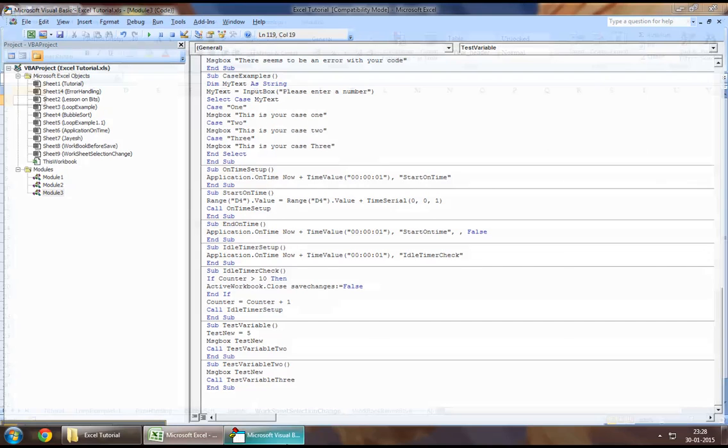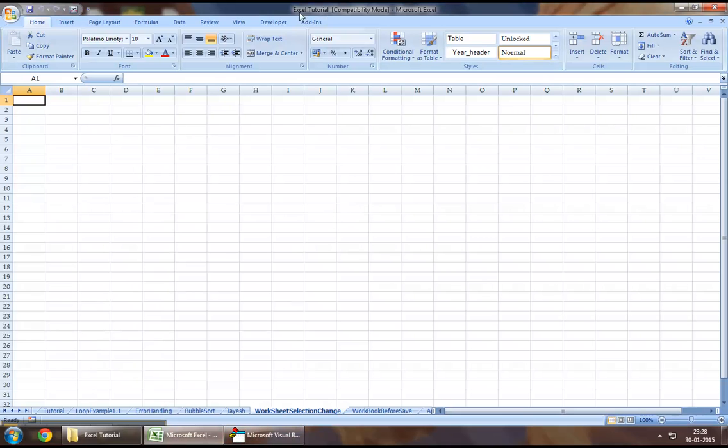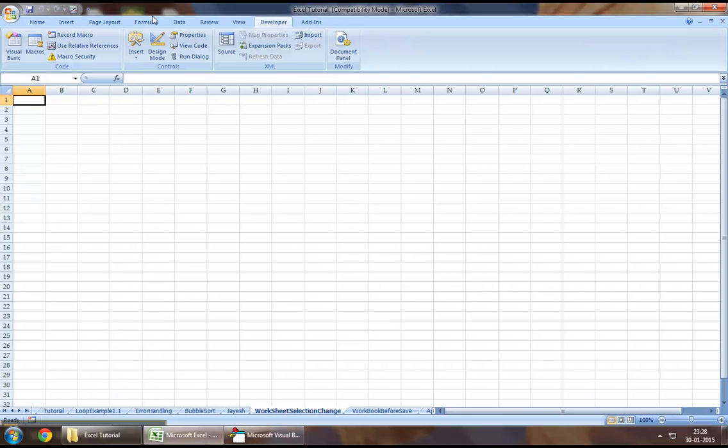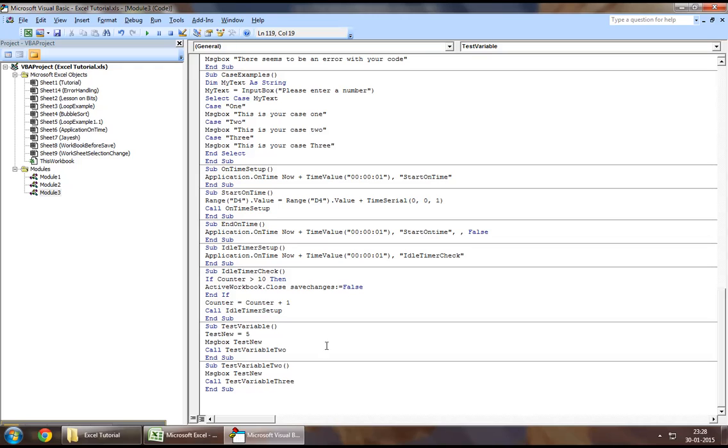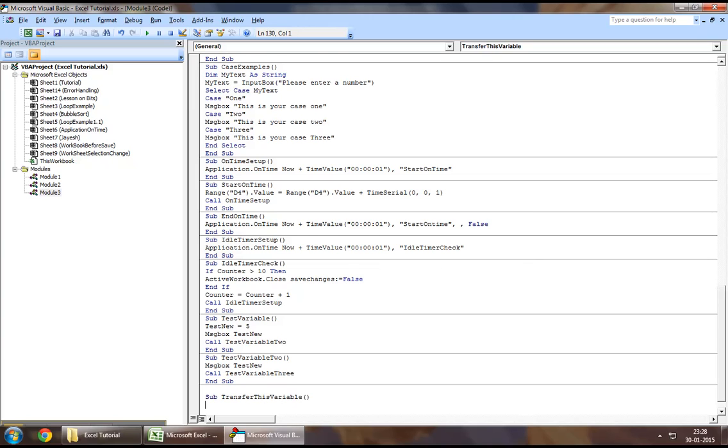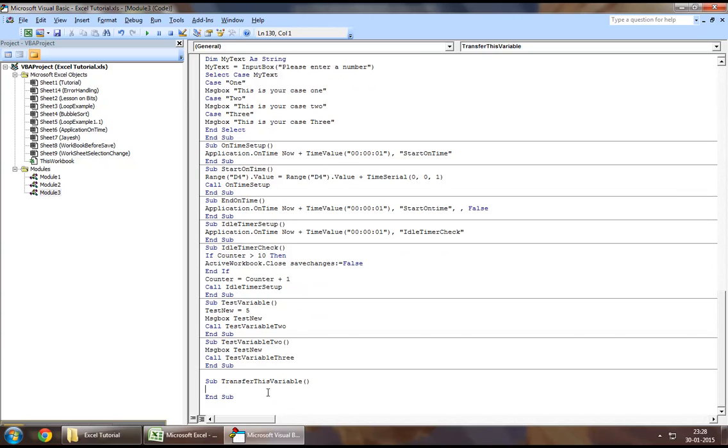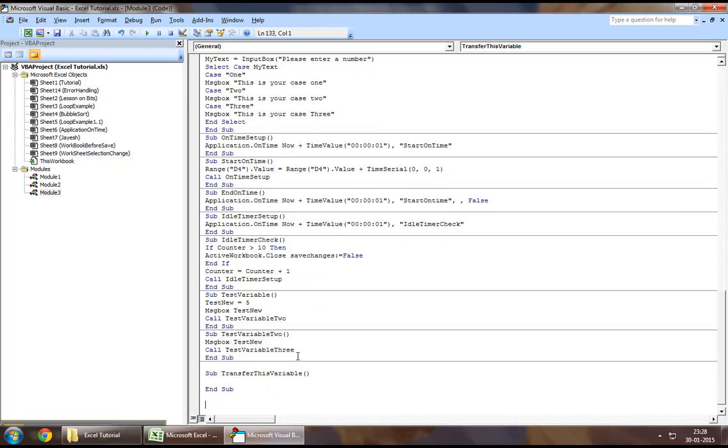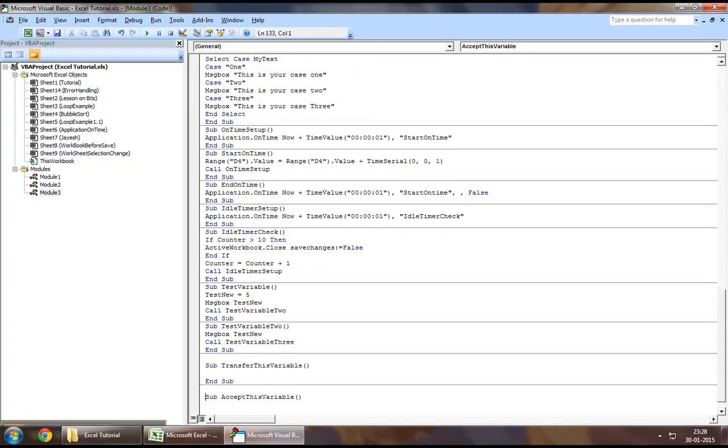So for example, let us go down to the developers tab in Visual Basic. Let me create two subs to demonstrate this example. Let's call the first sub transfer this variable, and let's create a second sub called accept this variable.